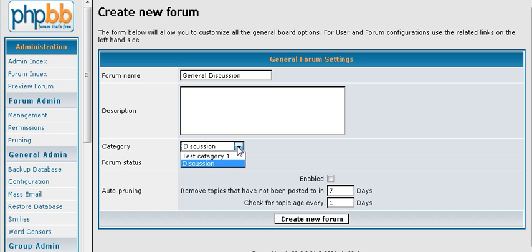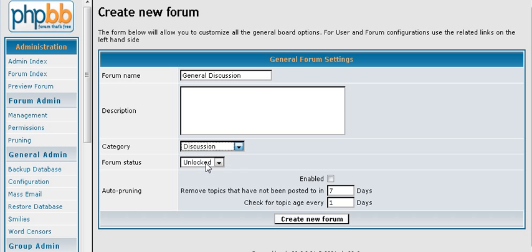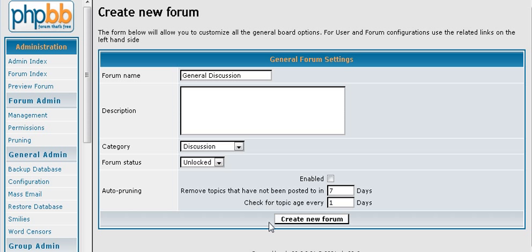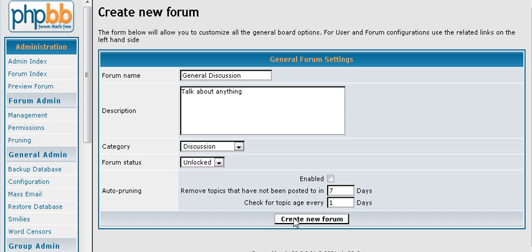Now this is where you would pick your category that your discussion forum goes in. And put it in discussion for us already. Because we don't want it in the test category. Where the forum is locked or unlocked. And we will get to that in a bit. Auto pruning. Which means of course that it will remove content from the forum after the time period you set here. So we are going to leave that as no. And here you can put in some description for your forum.